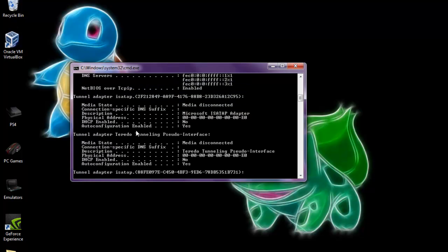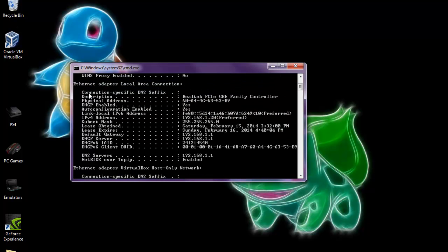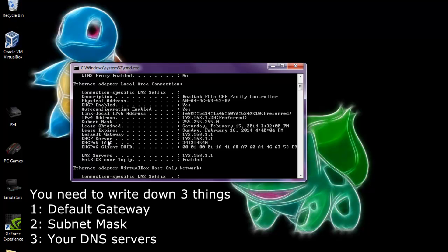Then you'll see a bunch of things pop up. You're going to want to scroll up towards the top-ish area and look for a section that says either something about Wireless Local Area Connection or Ethernet Local Area Connection. Ethernet means your computer is wired to the internet, and wireless means you're on Wi-Fi. They're the exact same thing — just one's wired and one's wireless. Once you find that area, we're going to look for a few things. The first thing we're going to need is our default gateway — you're going to want to write that down. The next thing is the subnet mask.